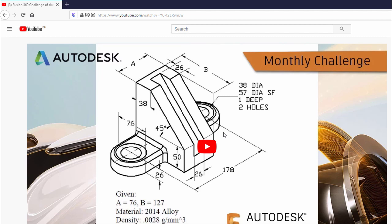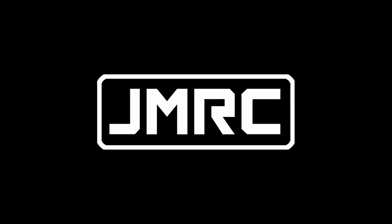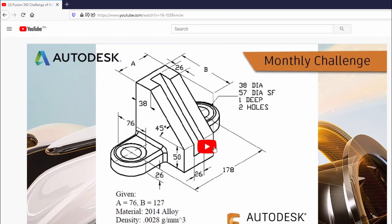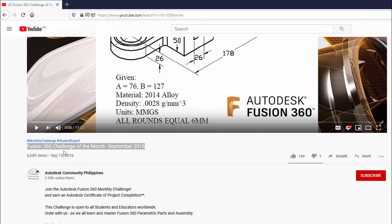Hi everyone and welcome to another Inventor part modeling exercise. This one is taken from the Fusion 360 monthly challenge from September 2016.